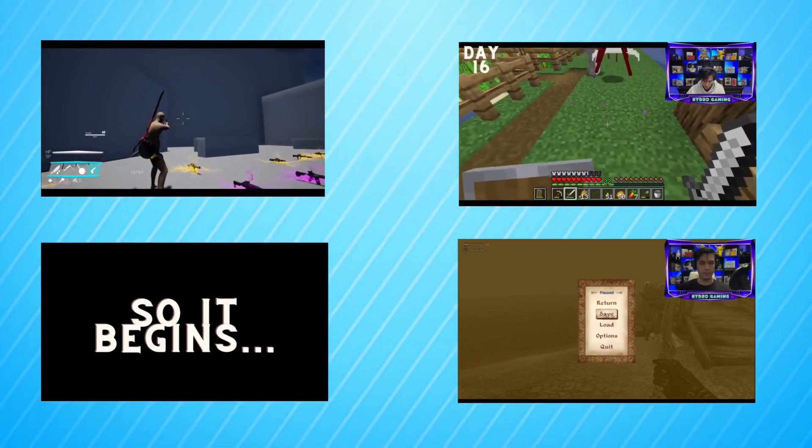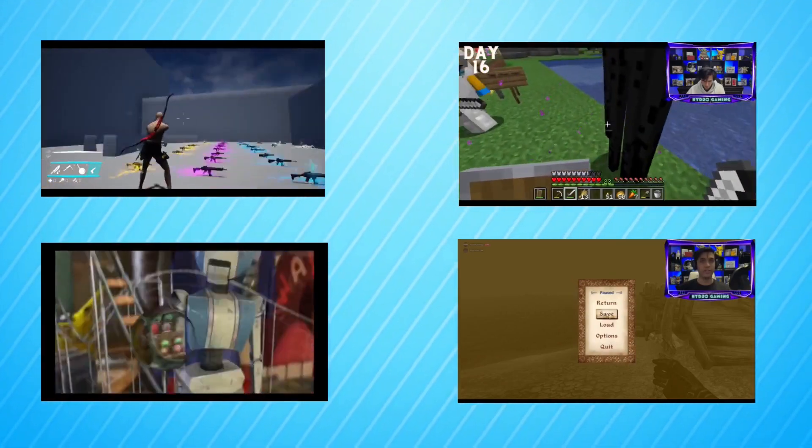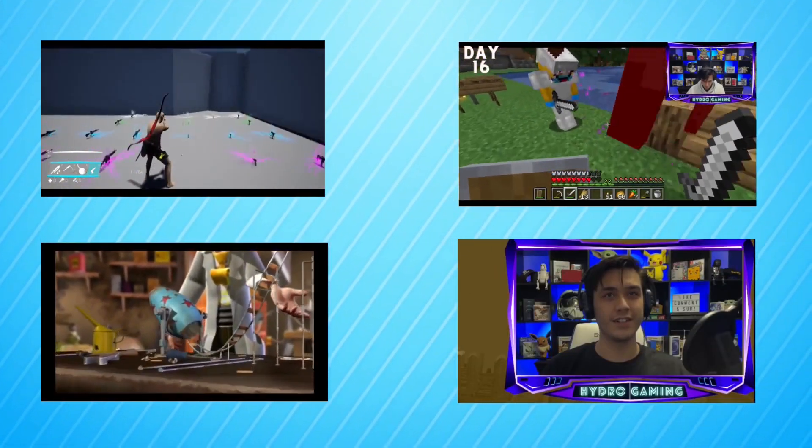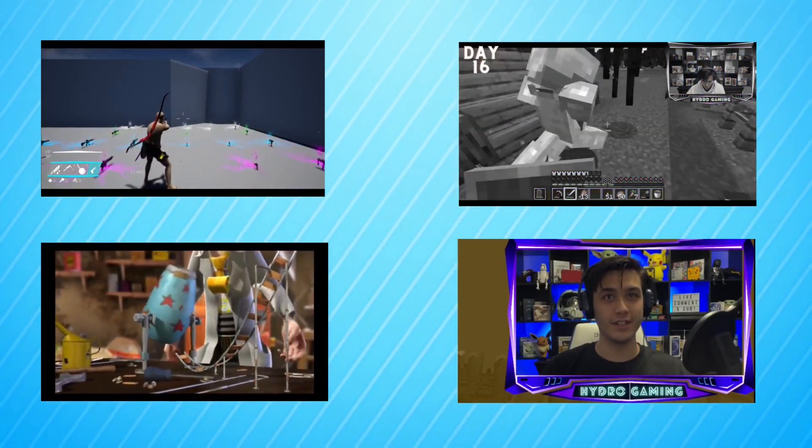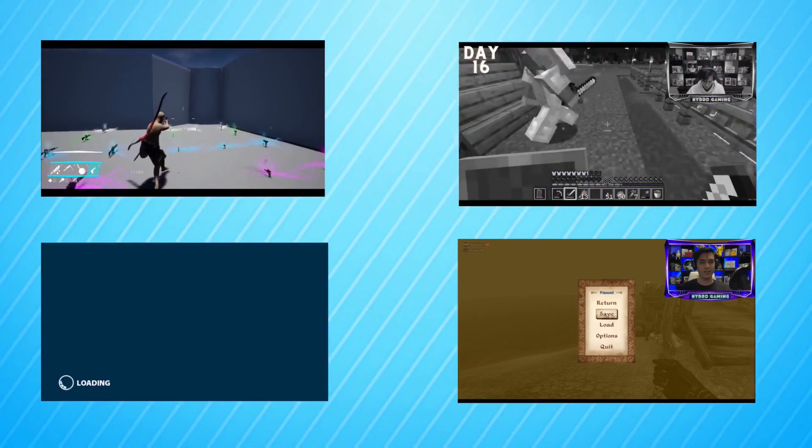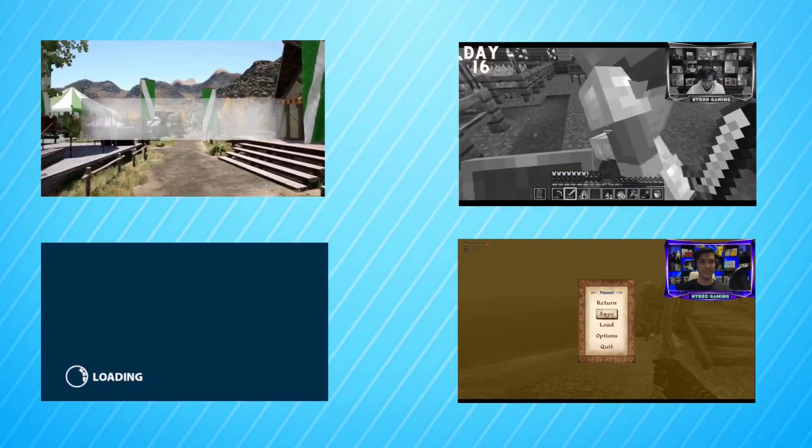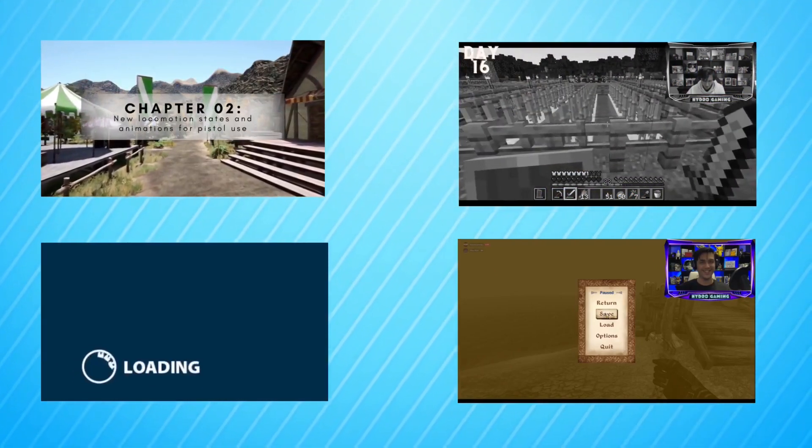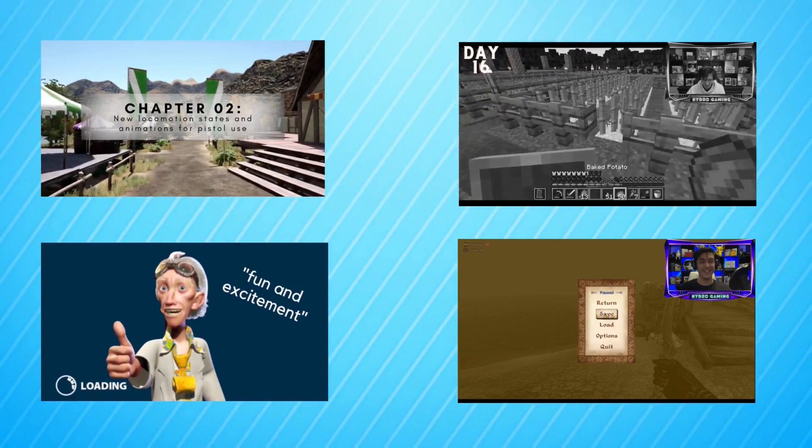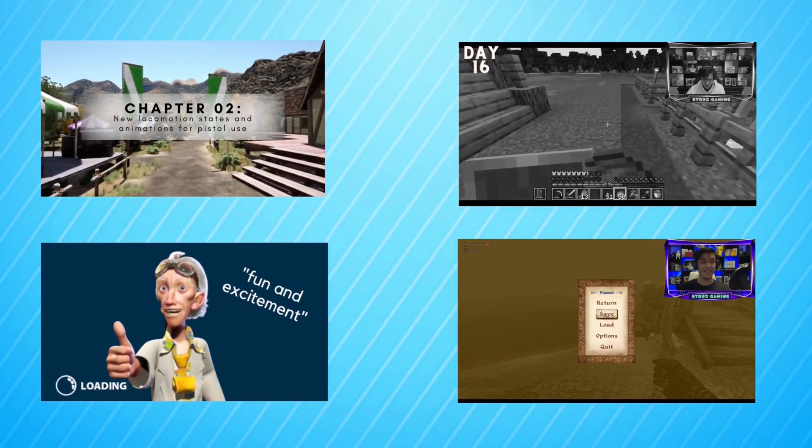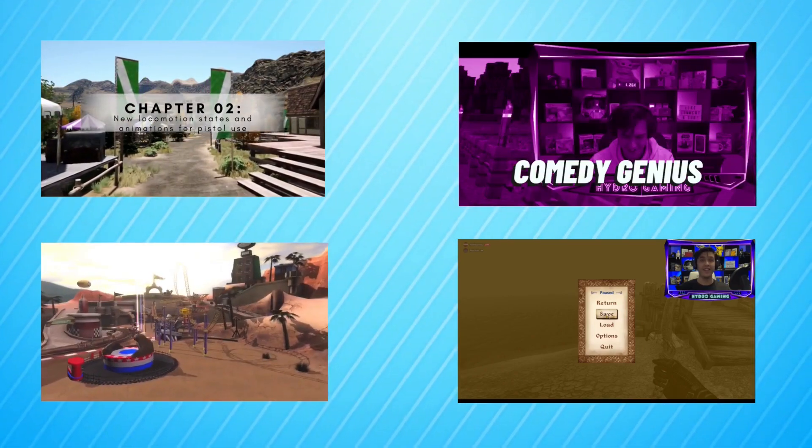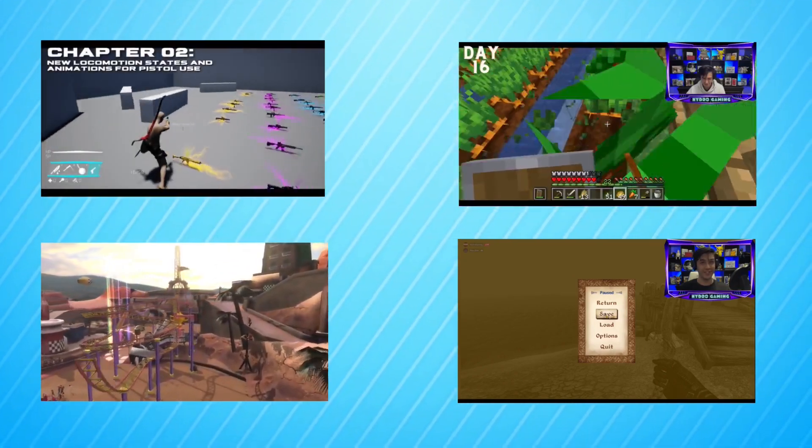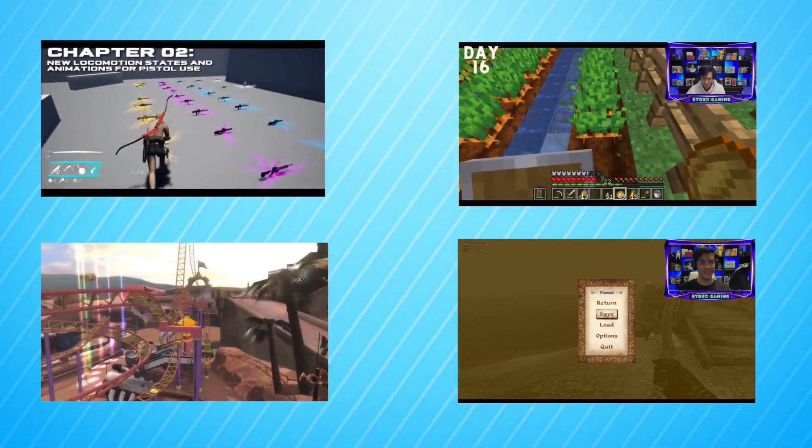We also have a merch store with a link in the description down below. And if you enjoy what you've seen on the channel, please consider liking, sharing, subscribing, and ringing the bell down below for notifications. It's totally free and it really helps out the channel. And down the road, if you decide, you can always unsubscribe later. And now, back to the video.